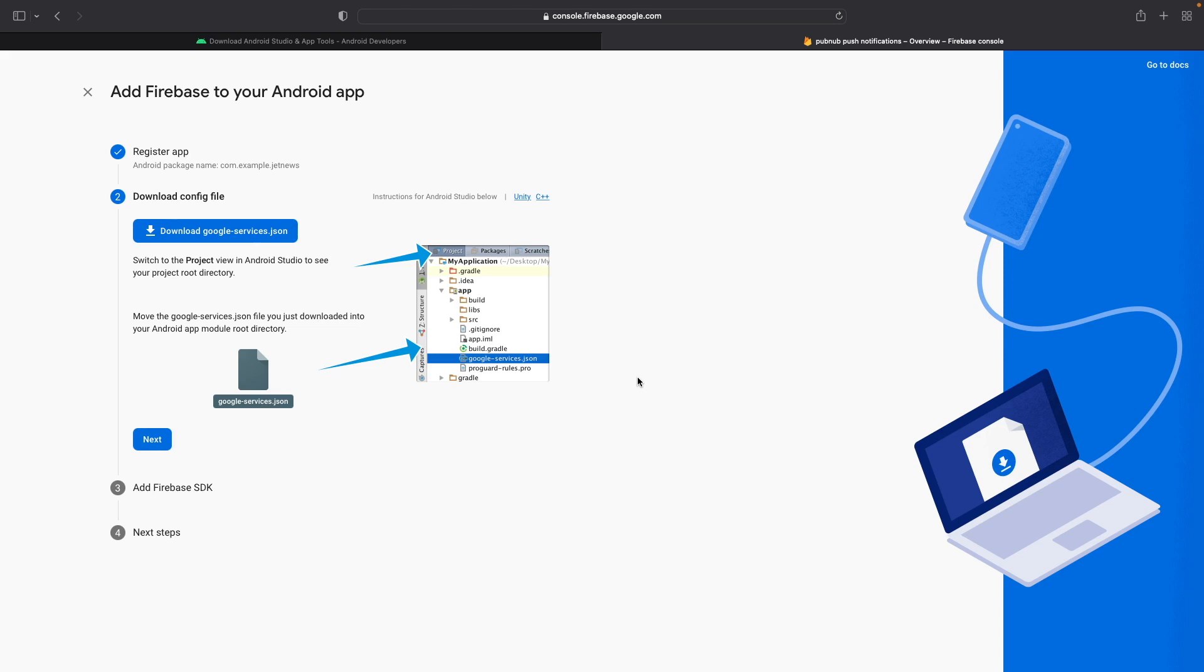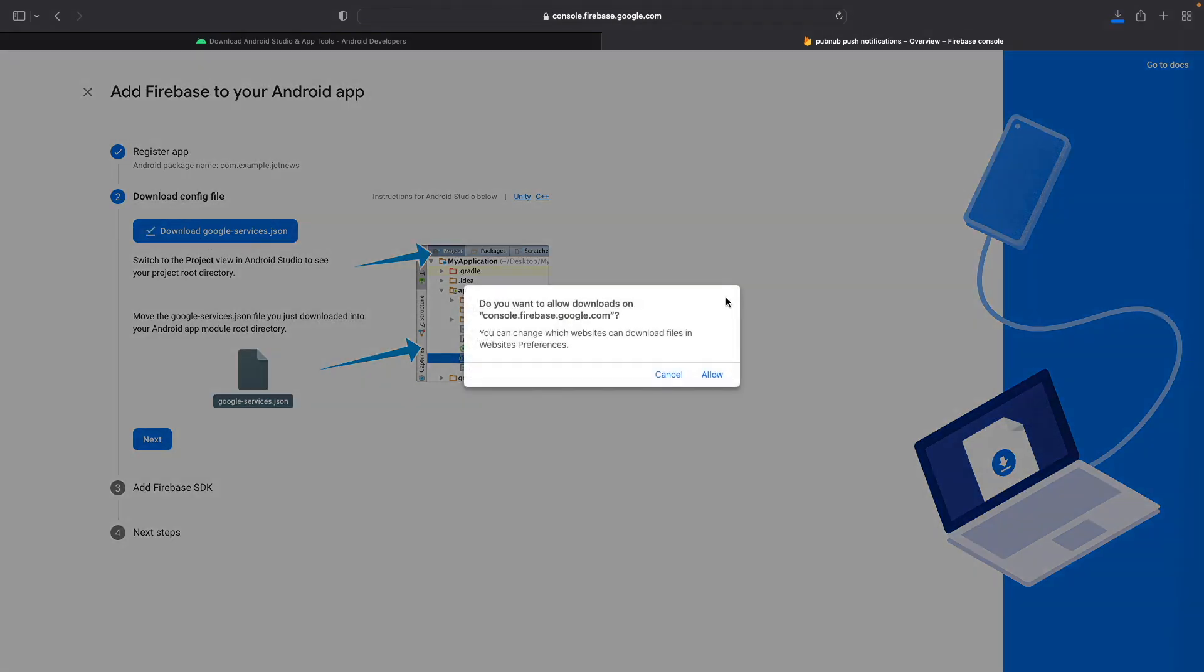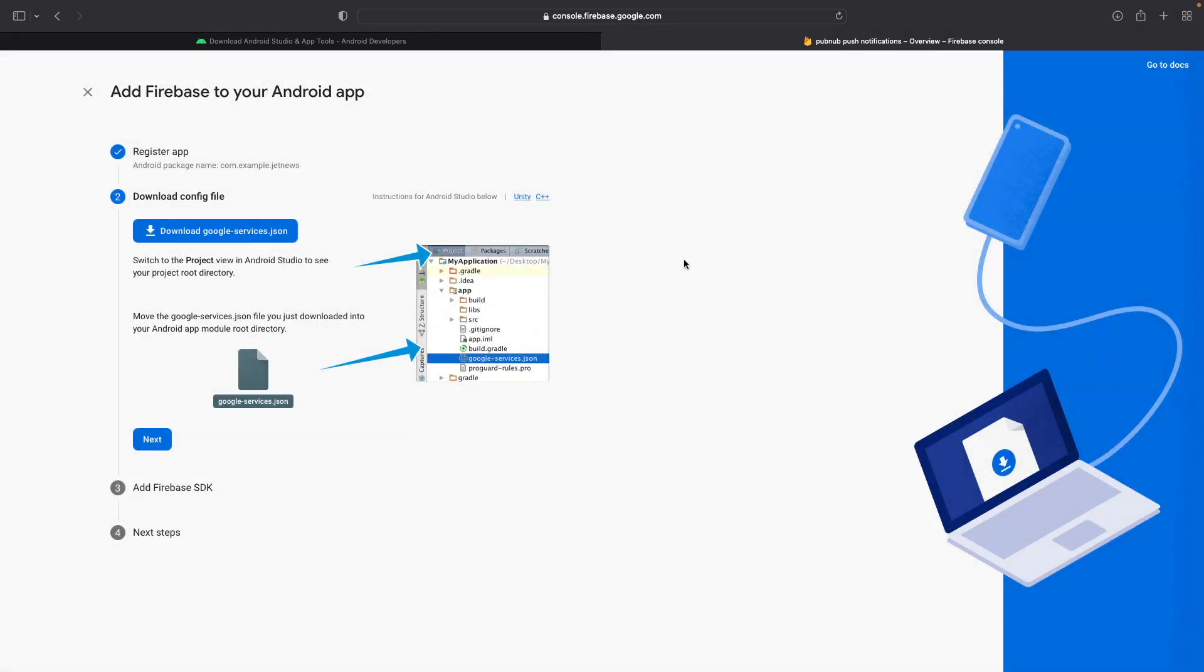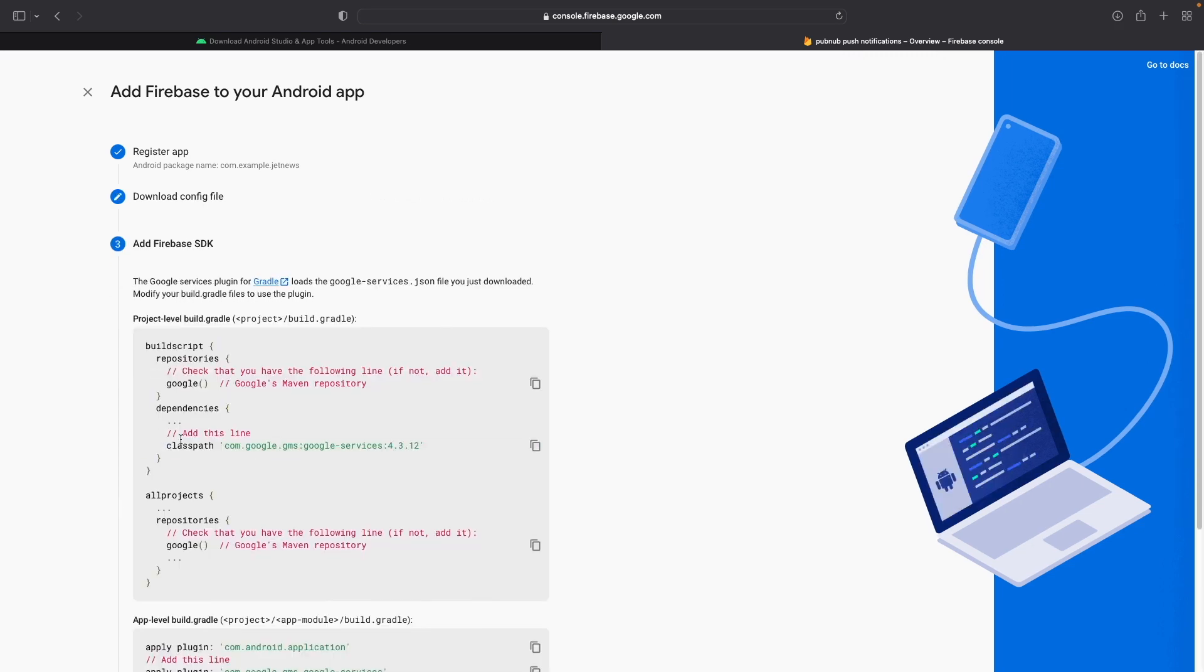as well as if you're trying to send out a message on the PubNub network, PubNub won't know how to interact with FCM because this file does not exist there. So go ahead and download the GoogleServices.json file. We'll be placing this in the application module root directory, or the app level folder, but we'll be doing that shortly. So for now, go ahead and just download it and click Next.